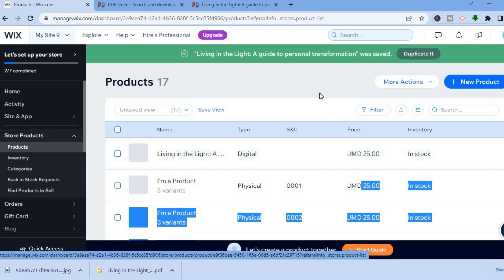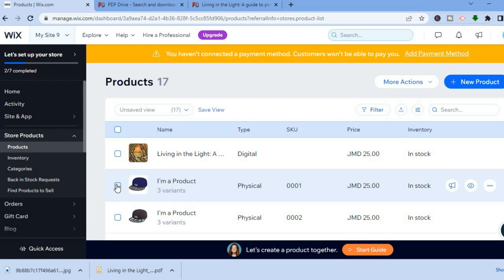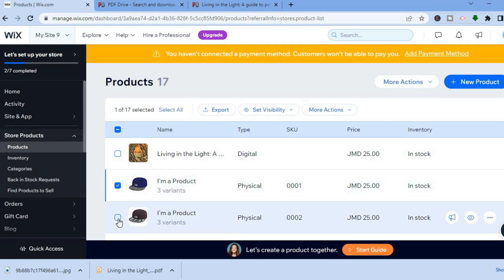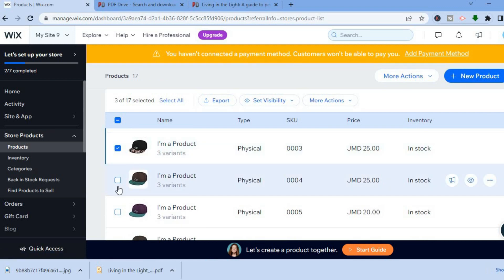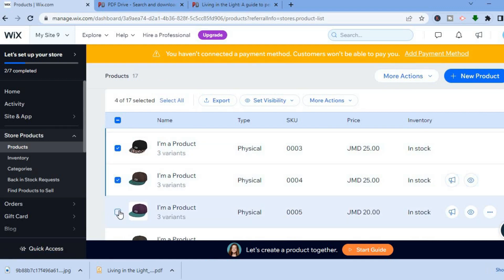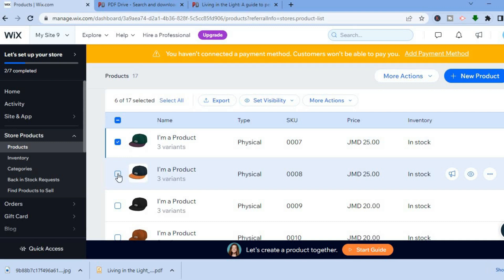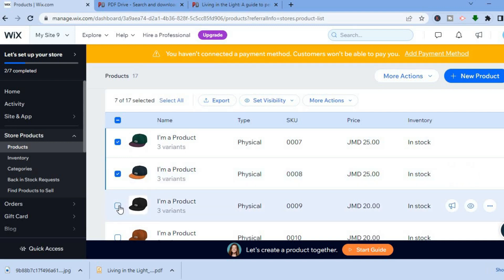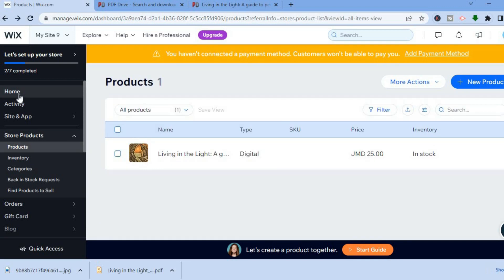Any pre-loaded products on your site can be removed by tapping the checkbox beside each product. Once selected, tap 'More Actions' at the top and choose 'Delete' to remove all of the pre-loaded products.